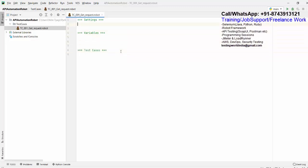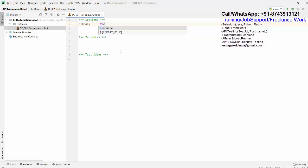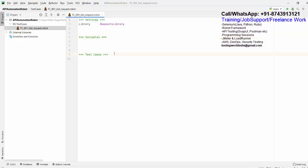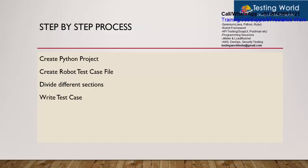These are the three sections we are going to use. In the settings section we define the library — in our case the library is RequestsLibrary. Always remember it includes an 's'. Now we are going to write a test case named 'tc001 get request fetch status code'. So we have created the Python project, created the robot test case file, divided the sections, and now we are ready to write the test case.